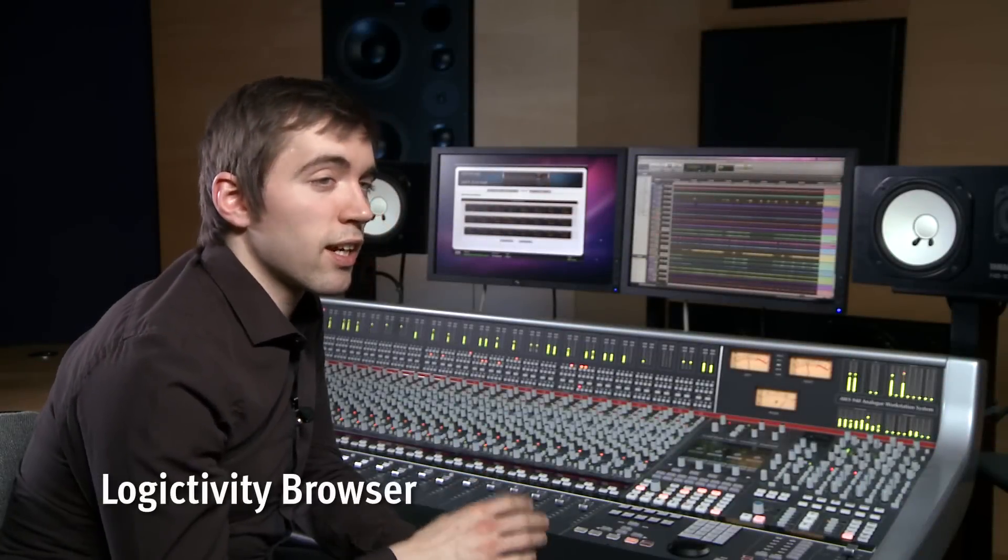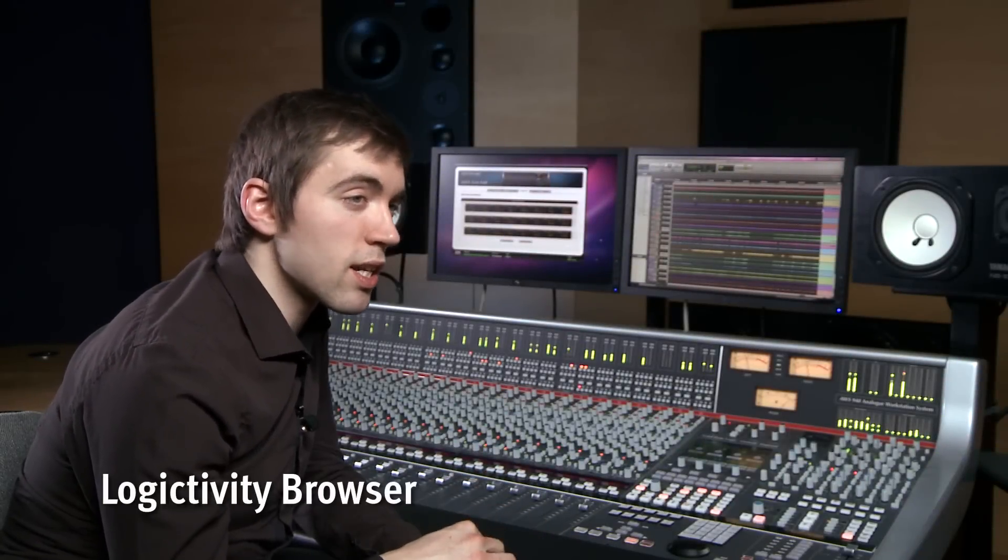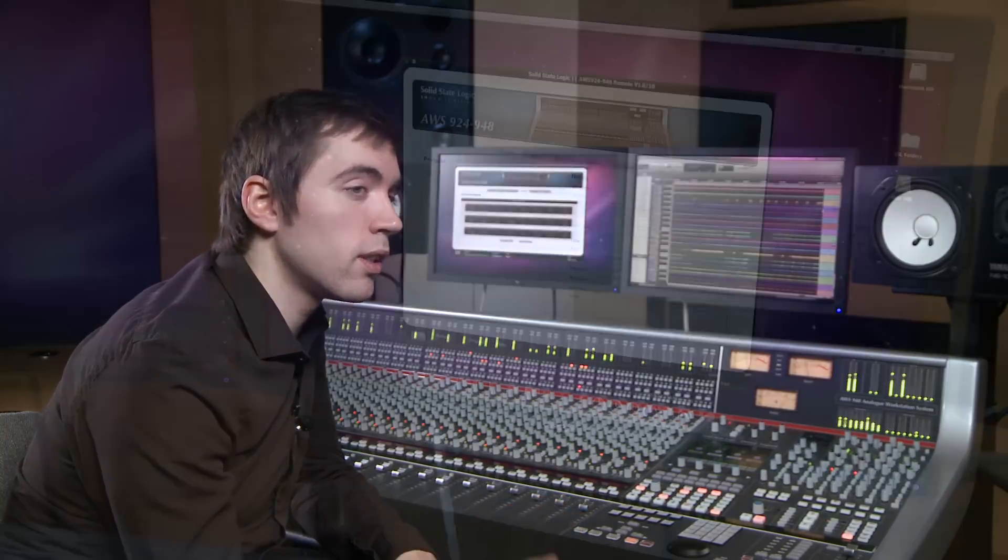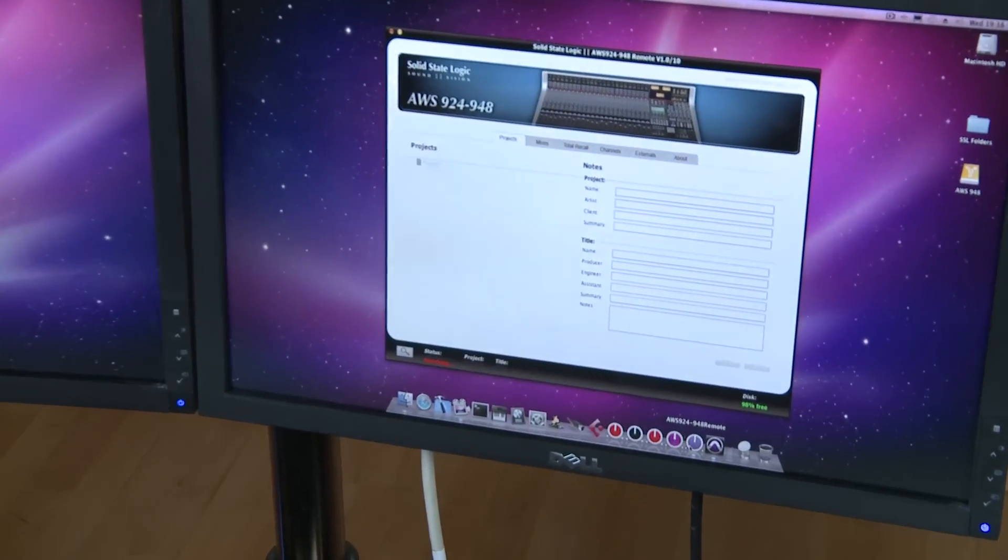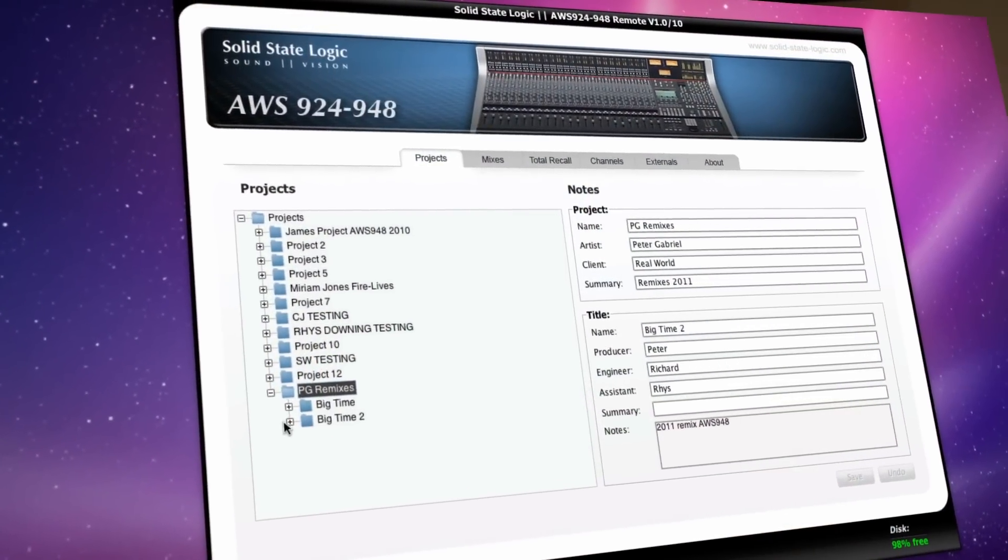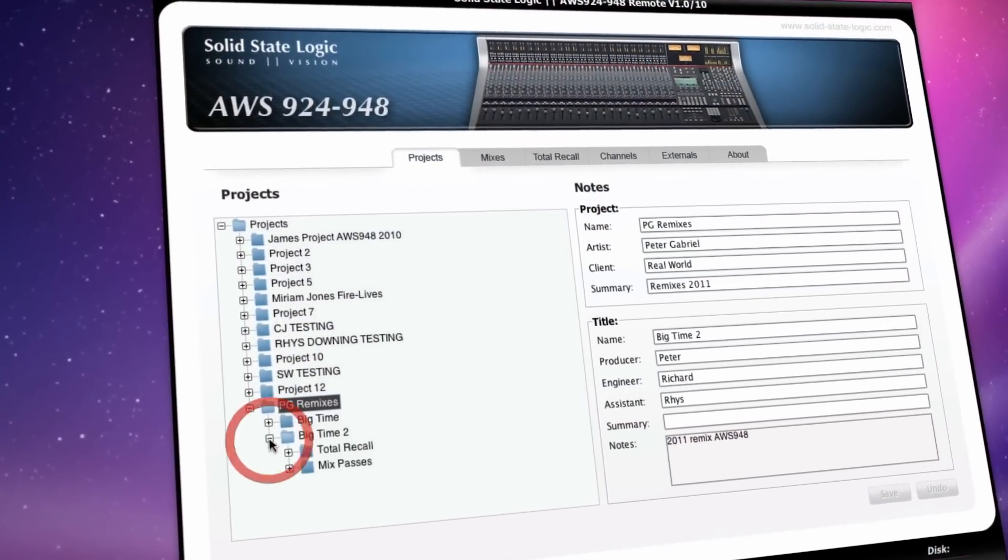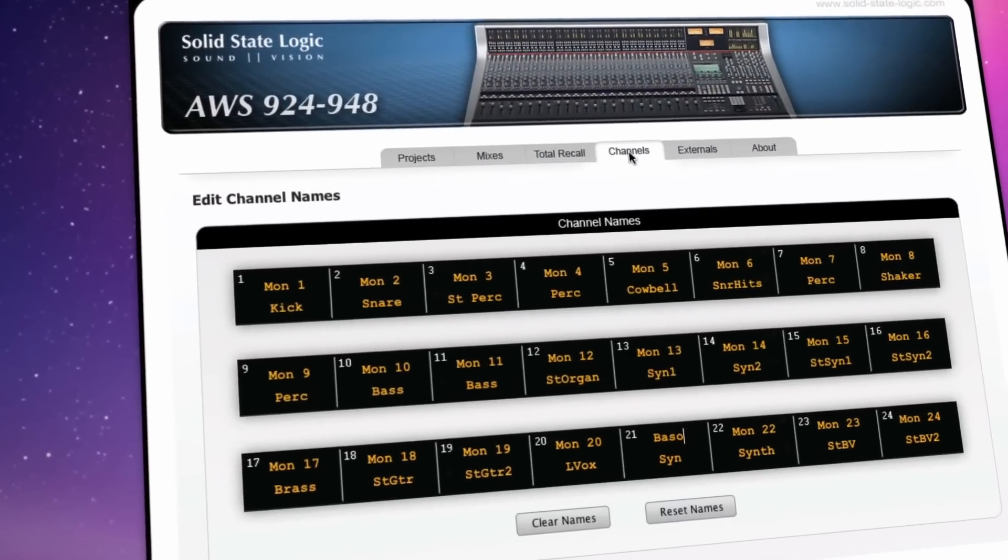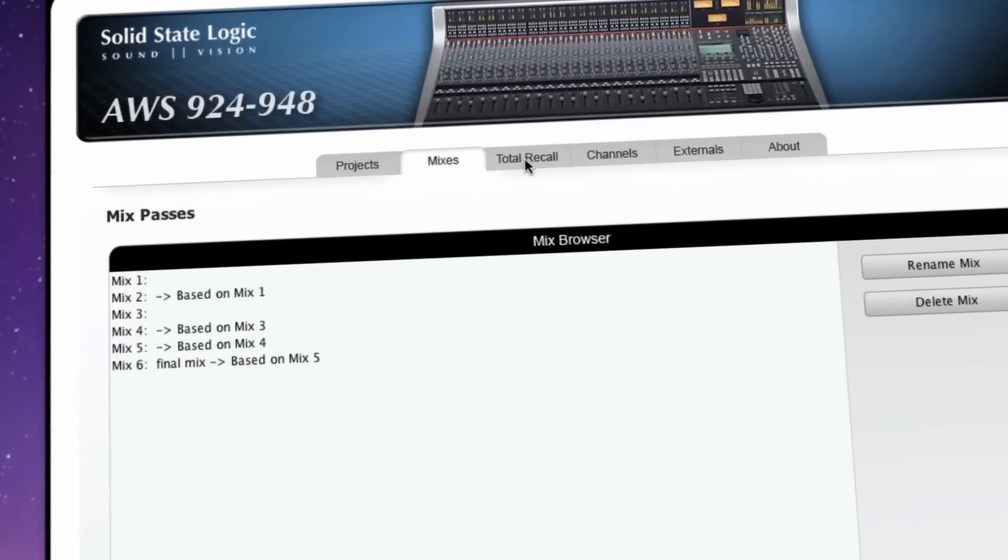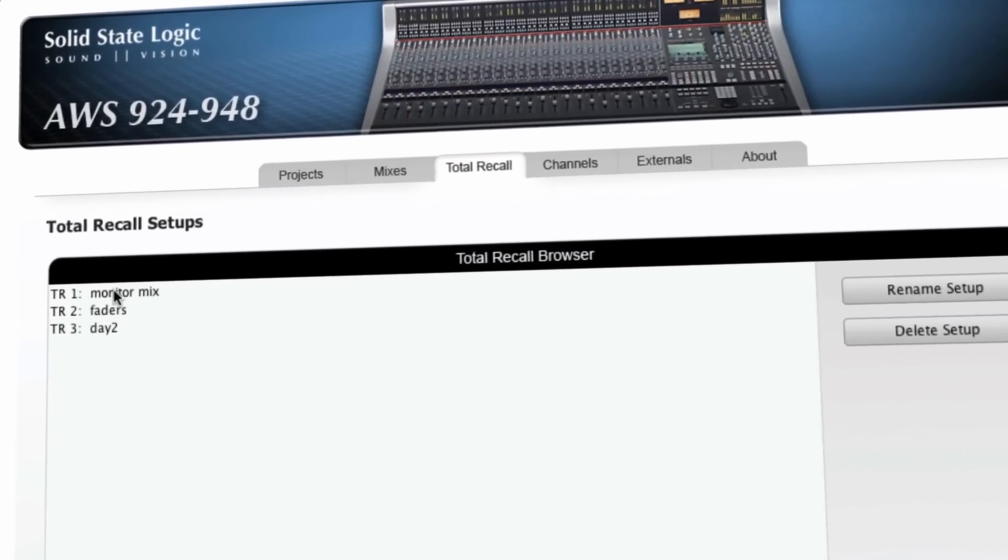Any projects and titles and their associated data, such as Total Recall or automation, are stored locally within the AWS console. For studio session management, an AWS Remote Browser is supplied that runs on a standard Mac or PC computer using the Ethernet connection.